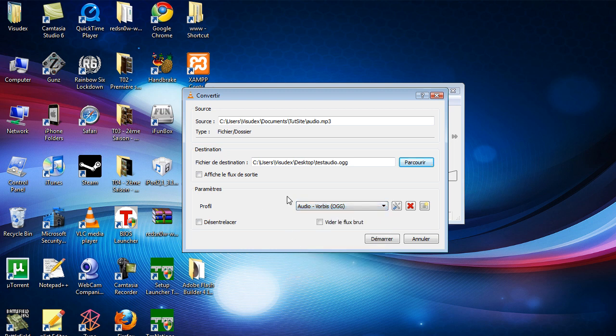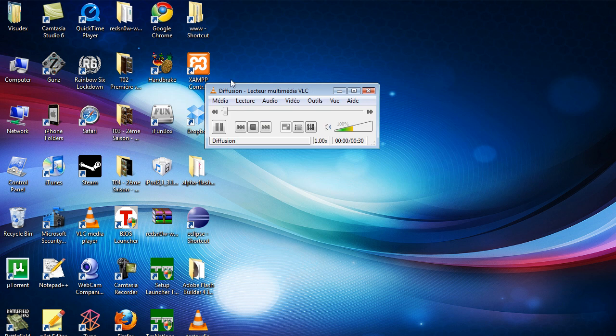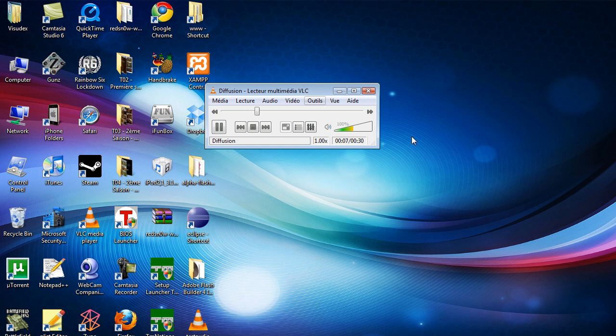For the sake of this video, we're just converting MP3 to OGG. Click Start. This is a pretty small file, just 30 seconds, so it's going to take about 10 seconds. Pretty fast.